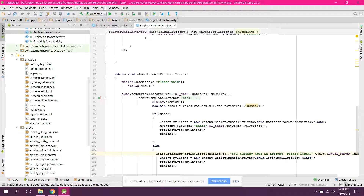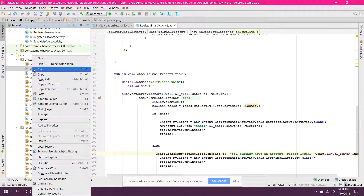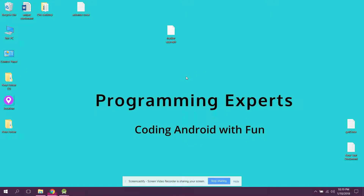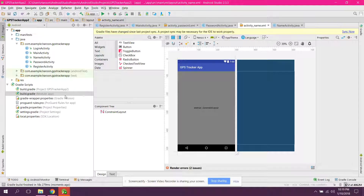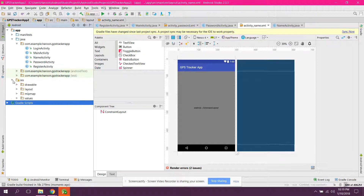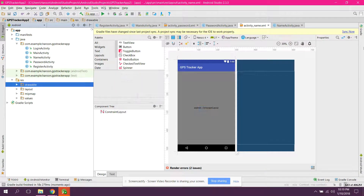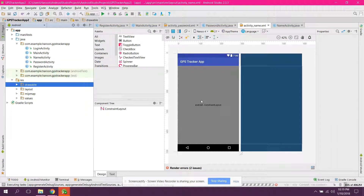First of all let me copy the default profile image and paste it here. I'll cut it and paste it into the drawable folder.